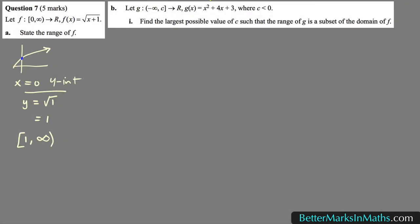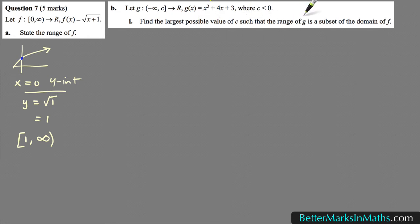In part b, let g such that the domain from minus infinity up to c included is mapped onto ℝ, where g(x) equals x squared plus 4x plus 3, where c is less than 0, so c is negative. Part 1: find the largest possible value of c such that the range of g is a subset of the domain of f.